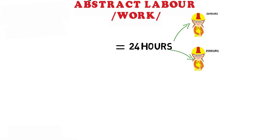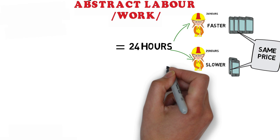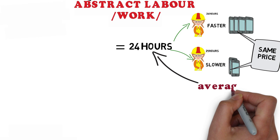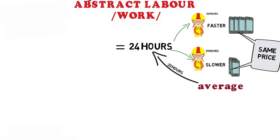What this also means is that it doesn't matter if you can build it faster or slower because you can build more or less but the price for one would be the same unless the average itself changes and becomes less. That can happen for example with the invention of a new machine which can make the phone in 20 hours. That's abstract labour because it's about the average of all people doing that kind of job.